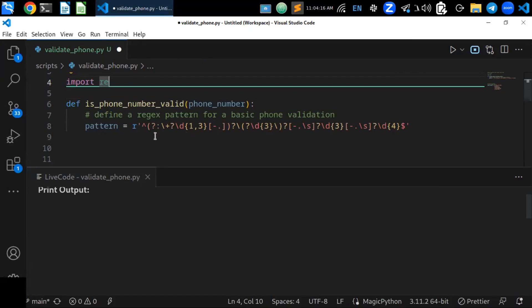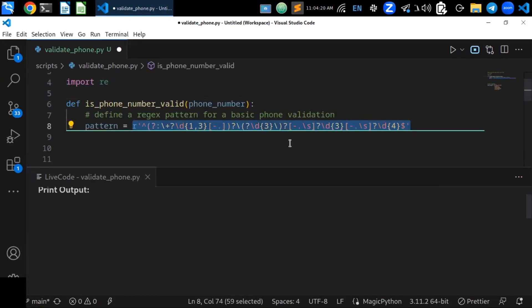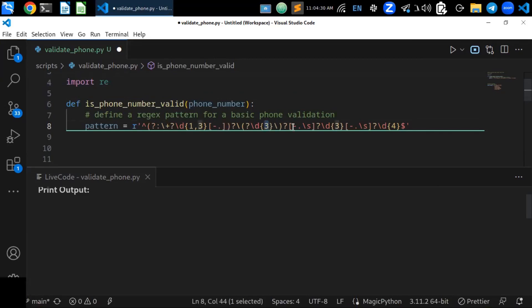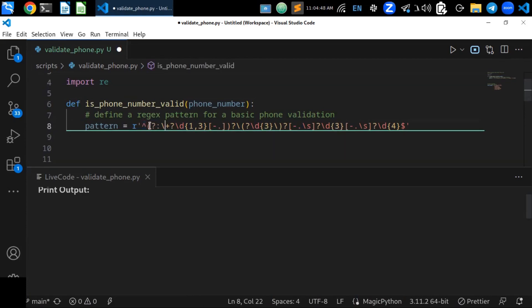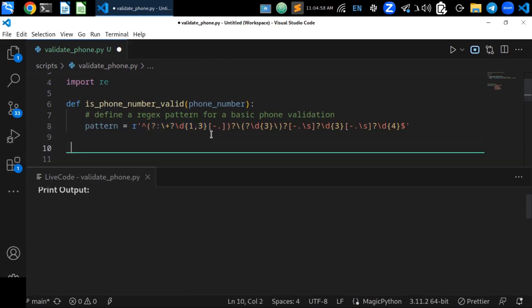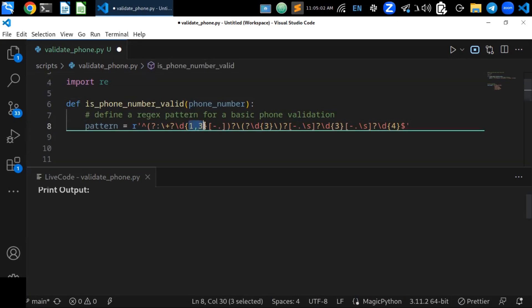The regex pattern is this one. It is designed to match various common phone number formats, including those with a country code and area code. The pattern starts with a caret to mark the beginning of the string. This optional group for the country code can be one up to three digits, with an optional plus sign in front.